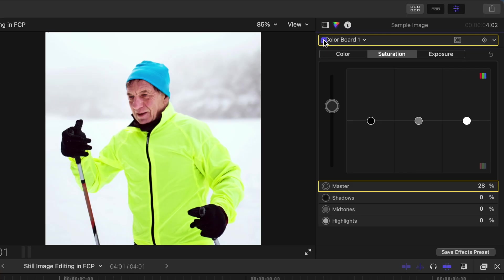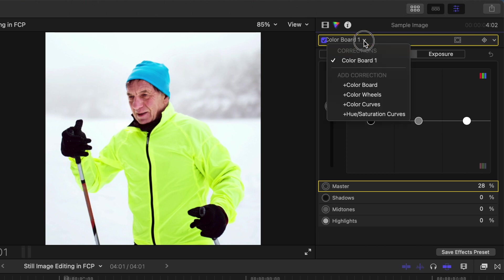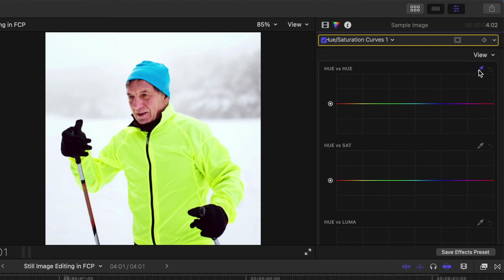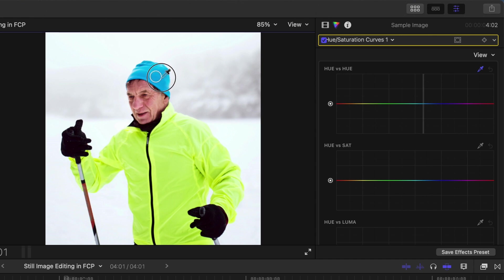Let's add another color correction, this time to change the color of our subject's hat. Open the color correction dropdown menu and add a hue saturation curves correction. Locate the hue versus hue curve and click the eyedropper icon in the top right corner. In the viewer, click and sample the color you want to change.